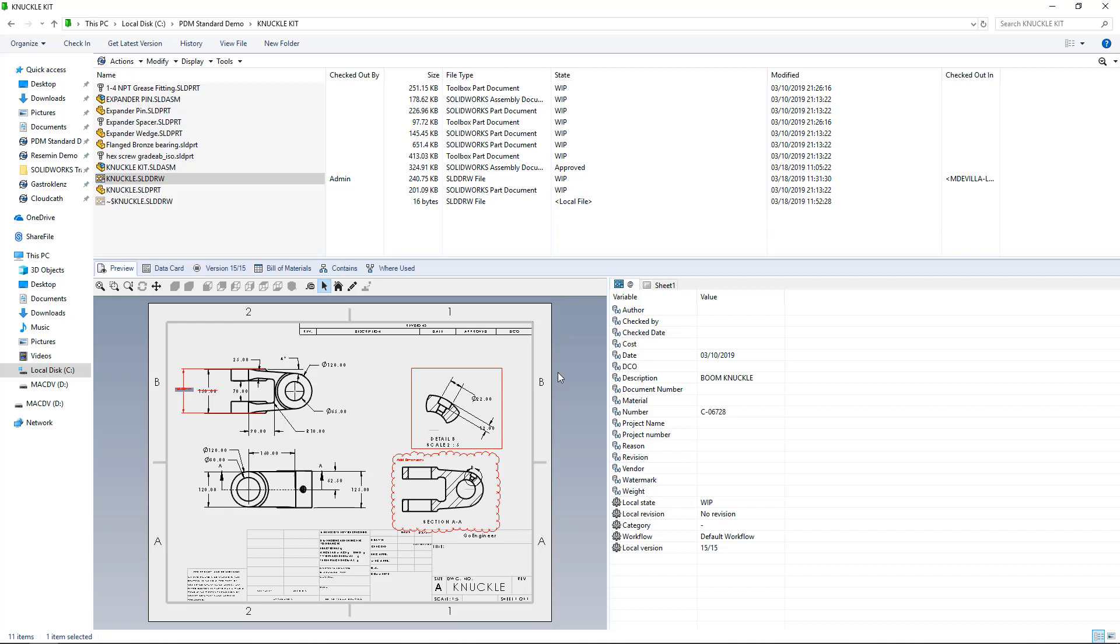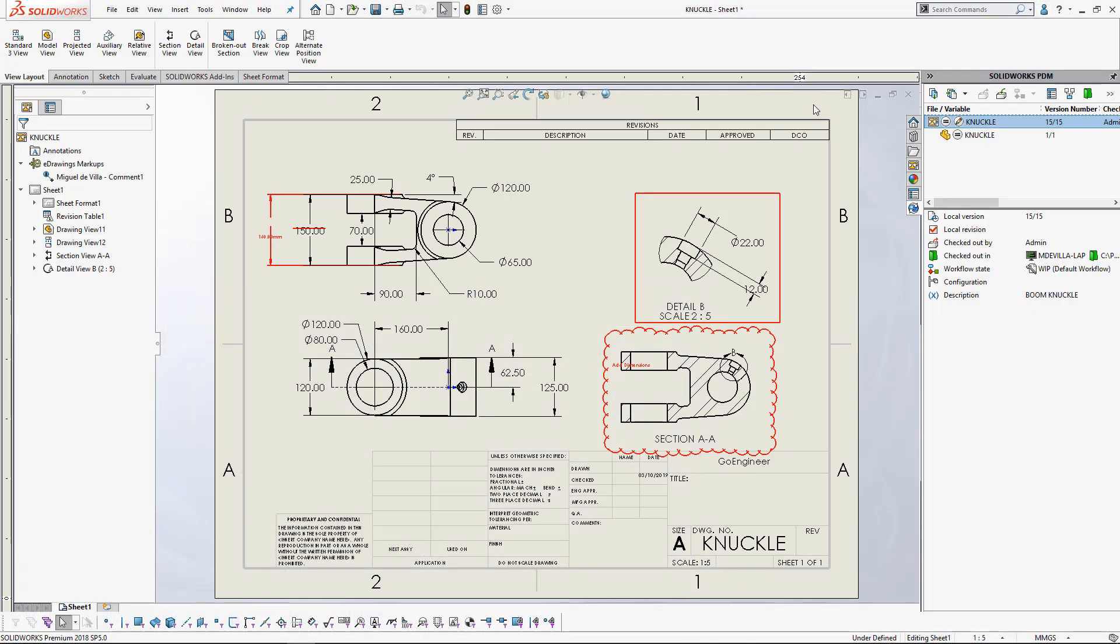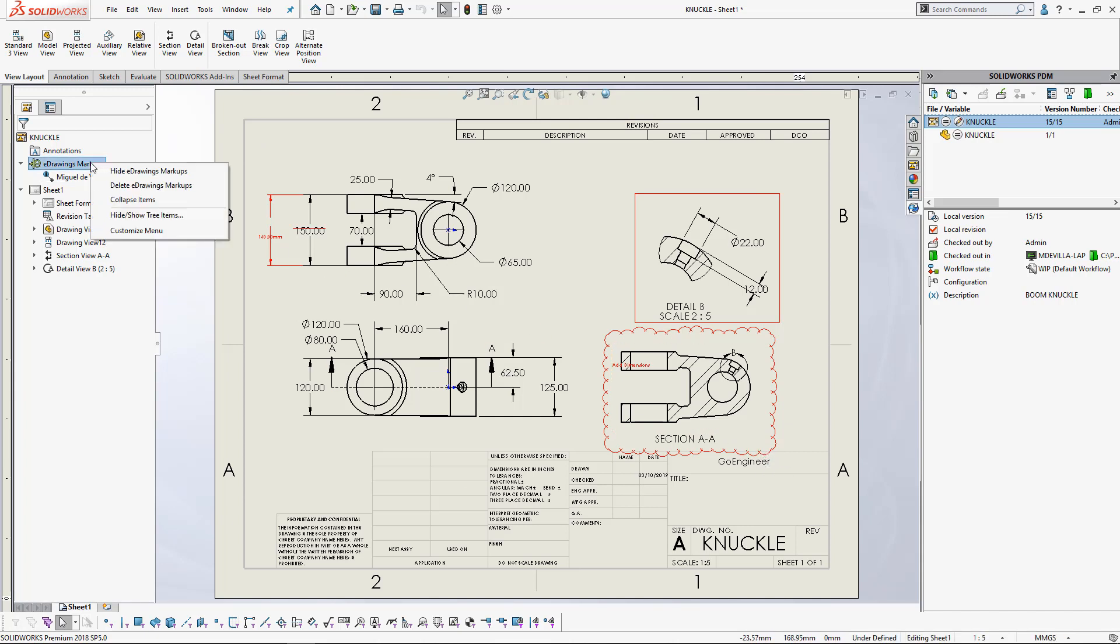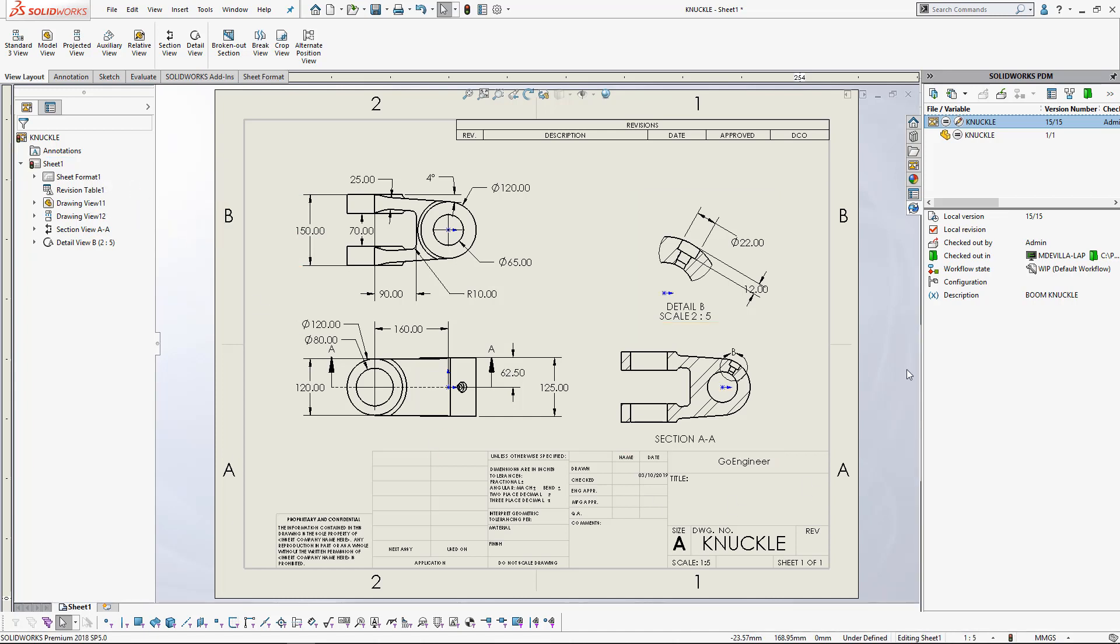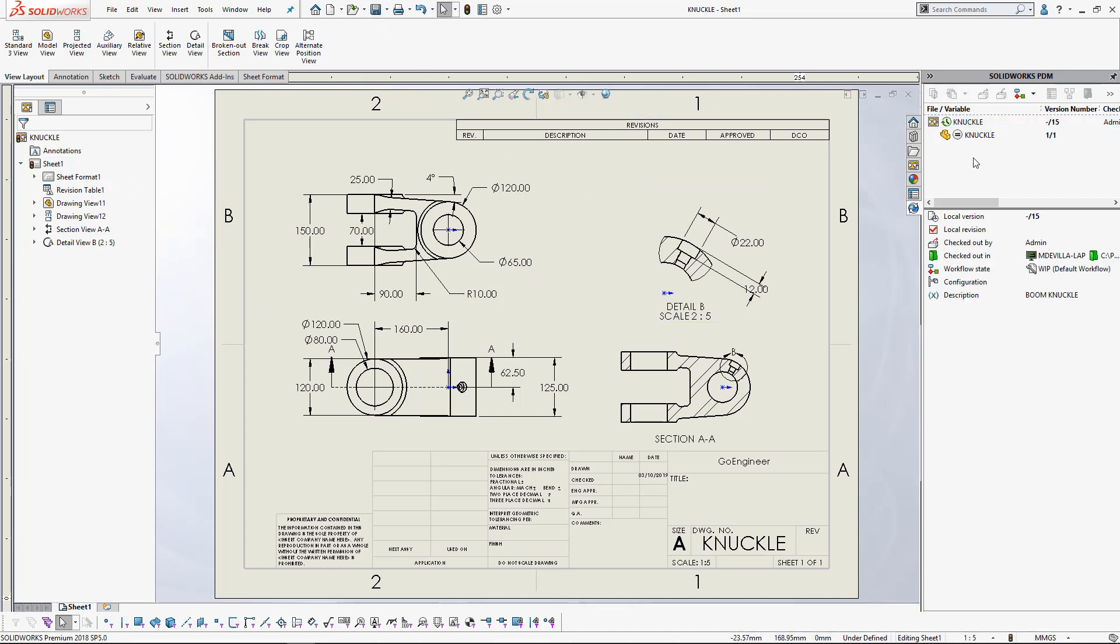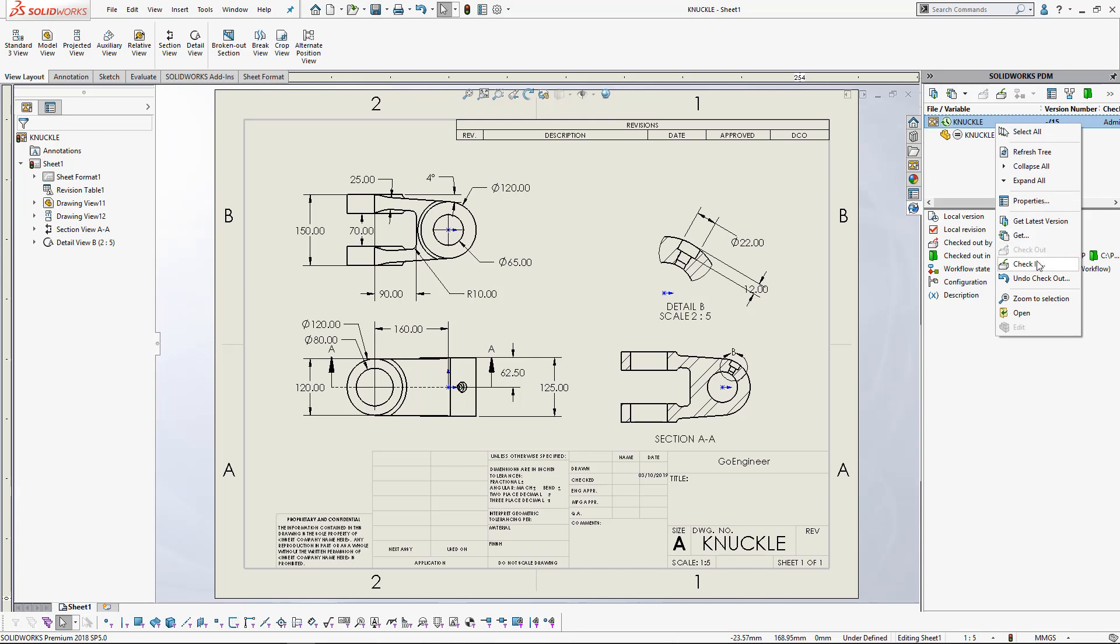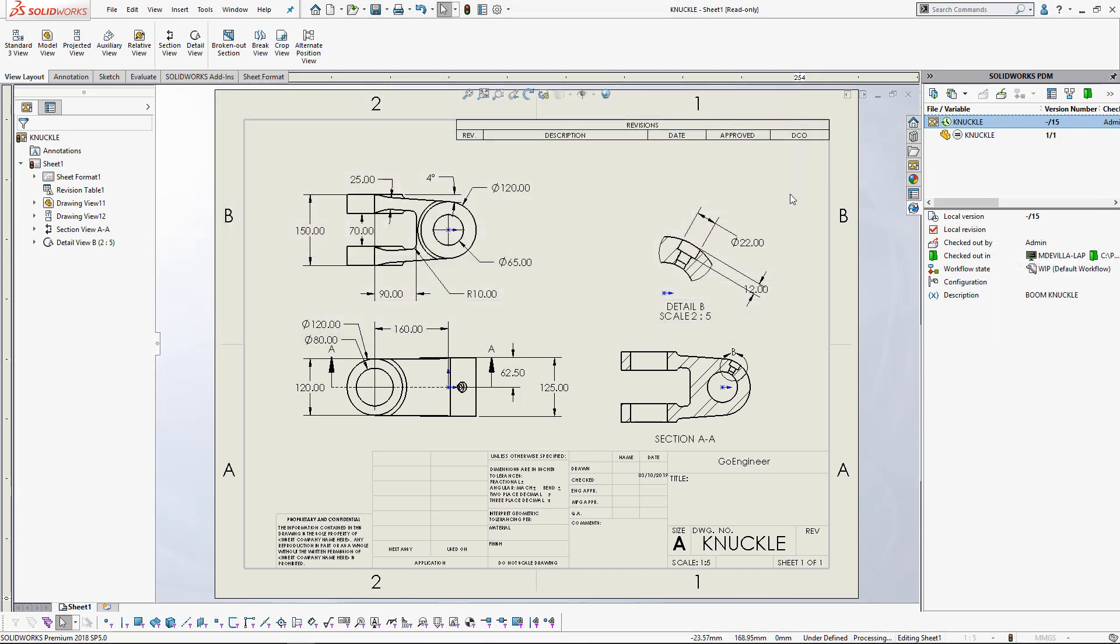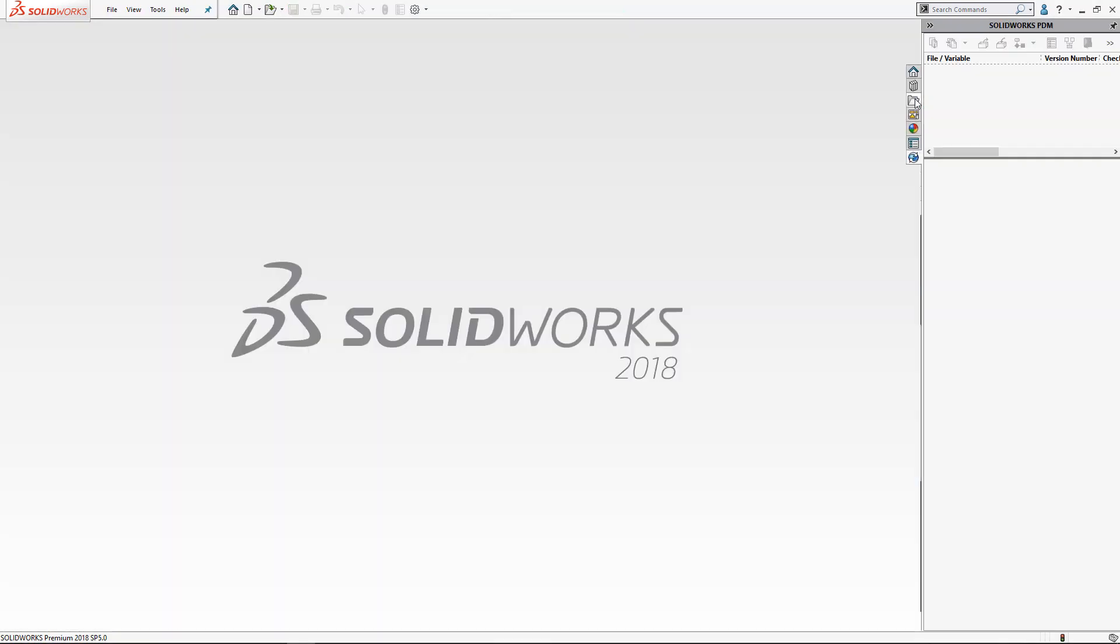But what if we don't have the ability to check out this file? Either because we don't have the permissions associated with that file to check it out, or maybe it's sitting in a read-only state like approved or pending approval. In that case, it may be appropriate to save out our markups as a standalone markup file and load them in manually. So let me go ahead and set that up by deleting my existing markups. Let me save and check in this file. And now it's read-only.